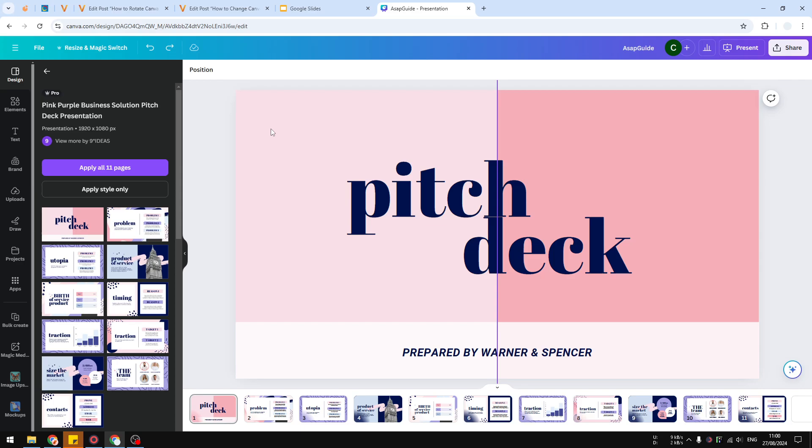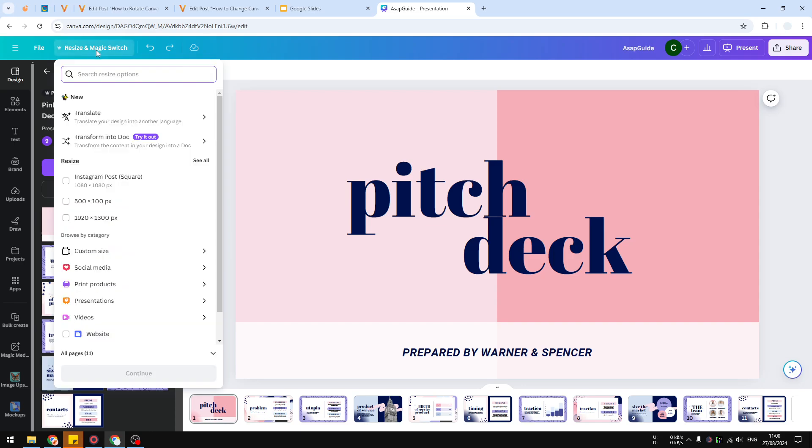What you need to do is open the document on Canva and then go to Resize and Magic Switch. Then here you can click Select All on the resize section.